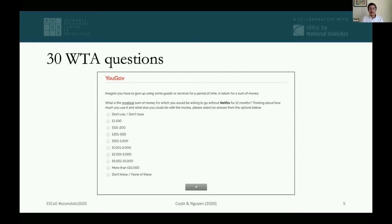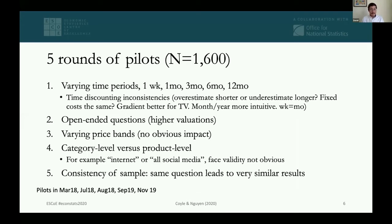Here's an example question: if you were allocated to the one-year group and asked to give up access to Netflix, we provide answer options — first, 'I don't use it,' then different monetary bands indicating how much you would need to accept in order to forego access to Netflix. There are 29 other goods and services asked about in the same format. We had five rounds of pilots, testing all kinds of variations, as discussed in detail in the paper.